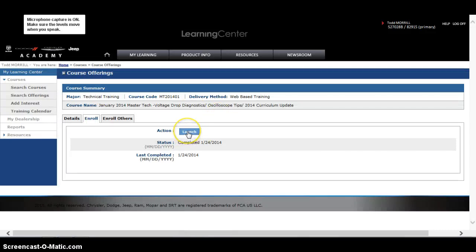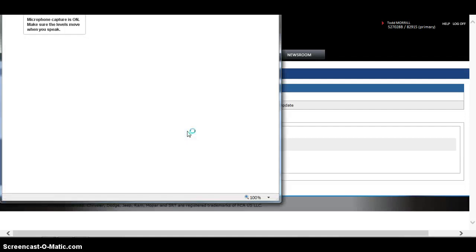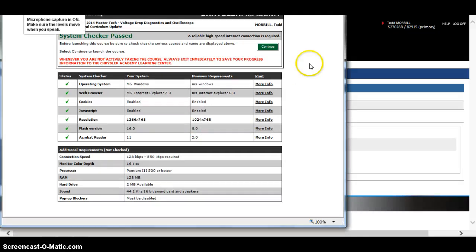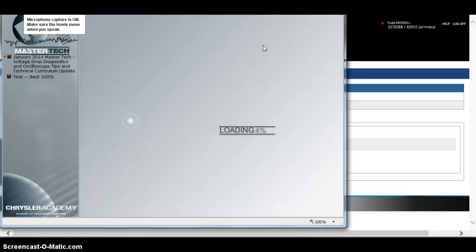You can go ahead and launch it from here, even if you've already opened it and taken it before. You can launch it from here. It's going to check your browser, make sure everything is ready to go. Hit Continue, and the program will start.